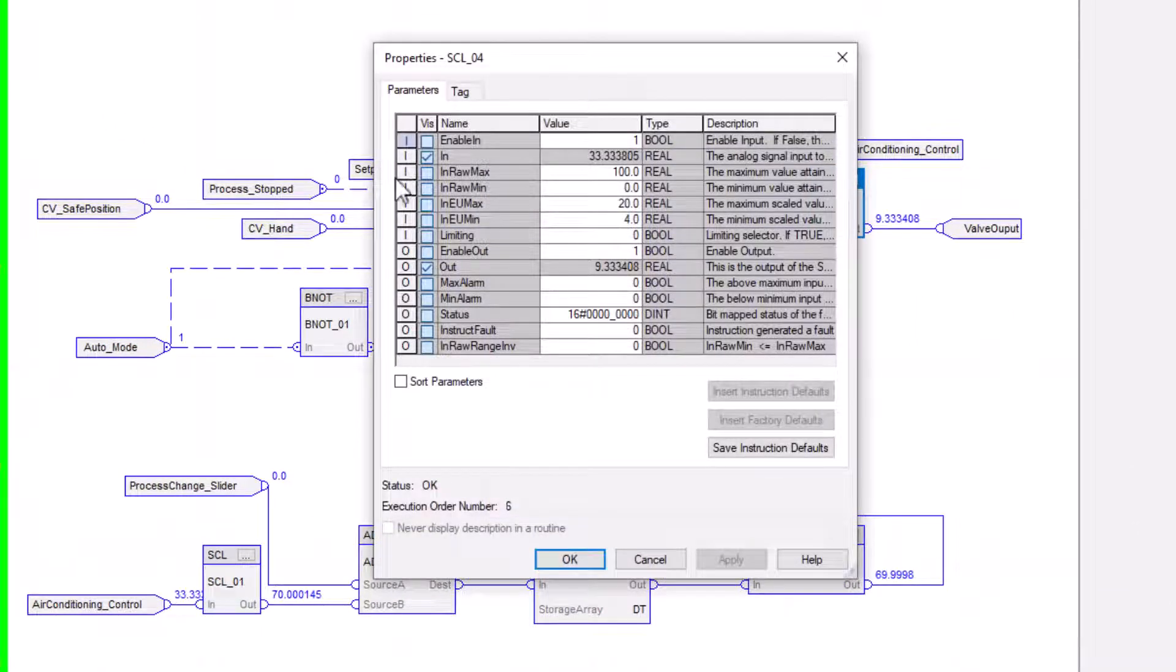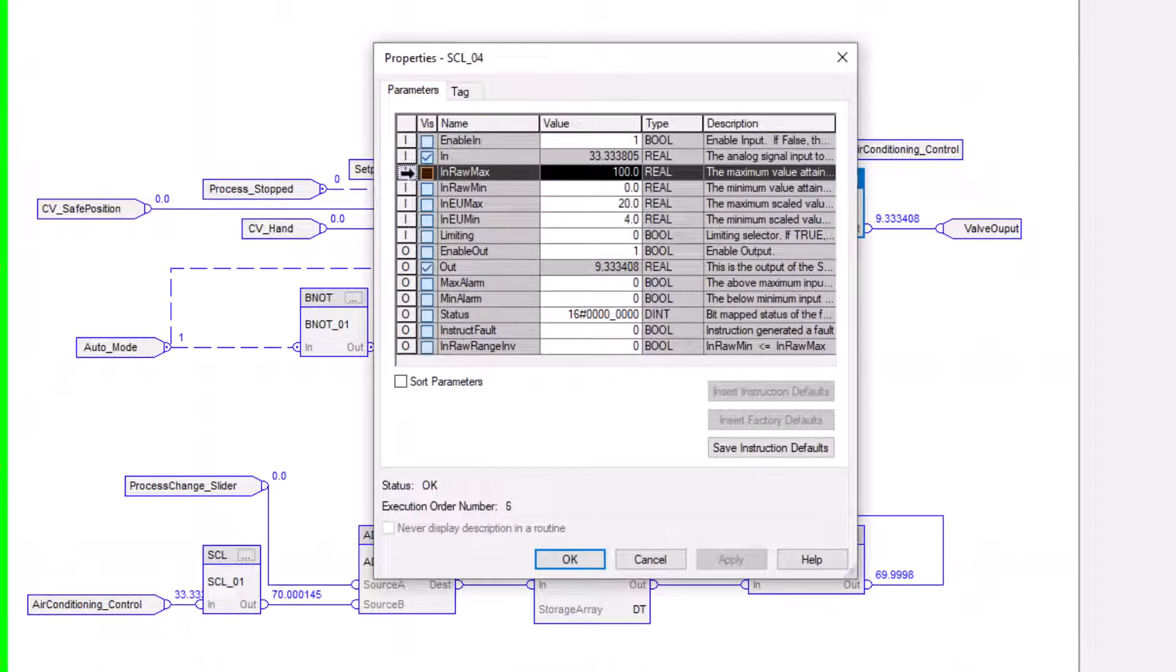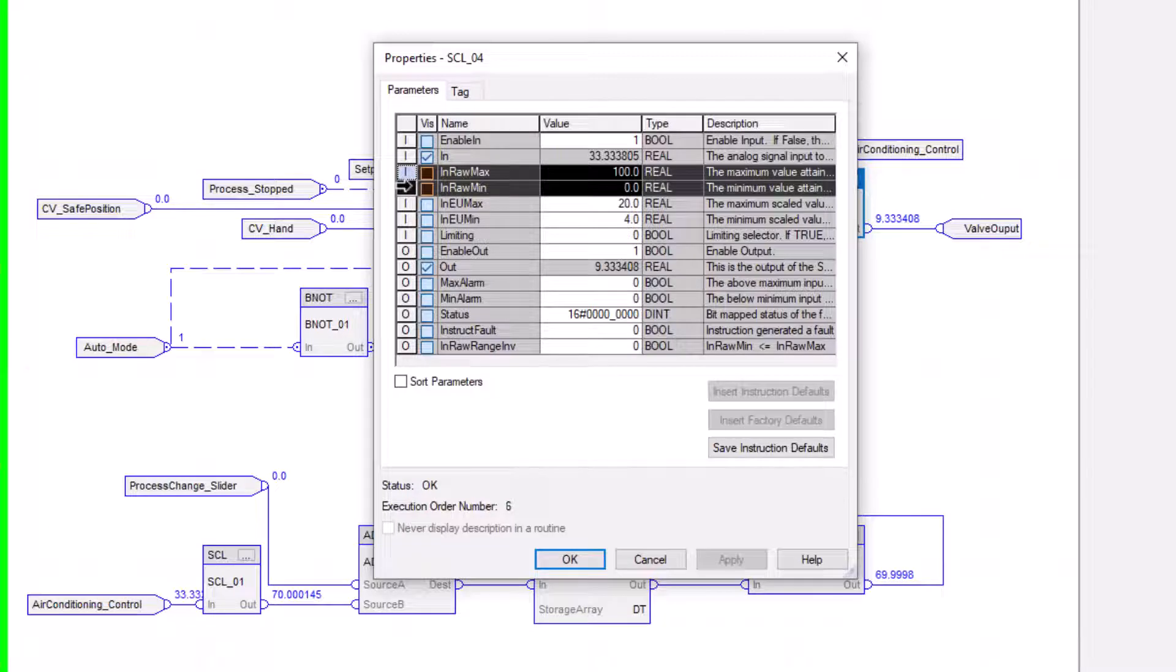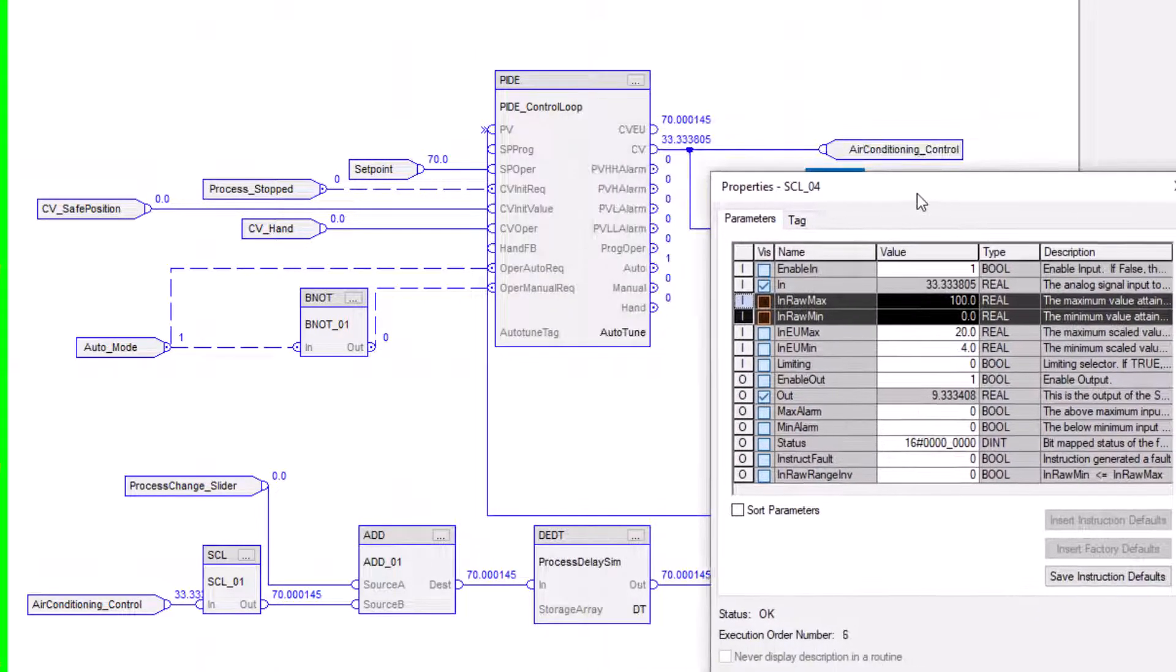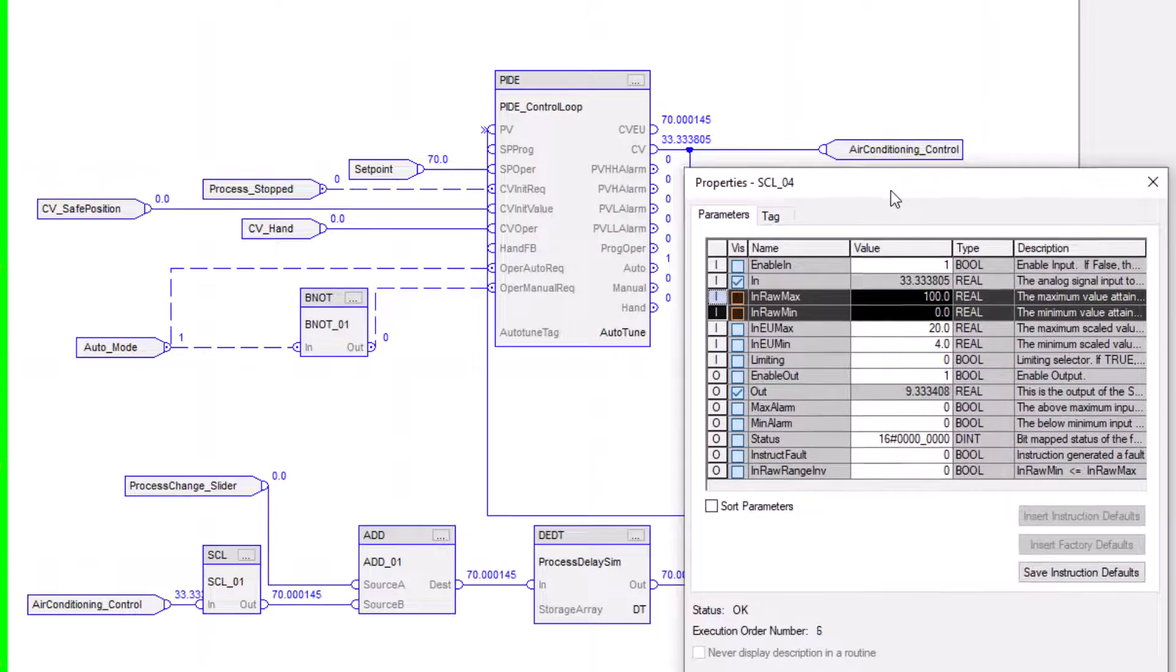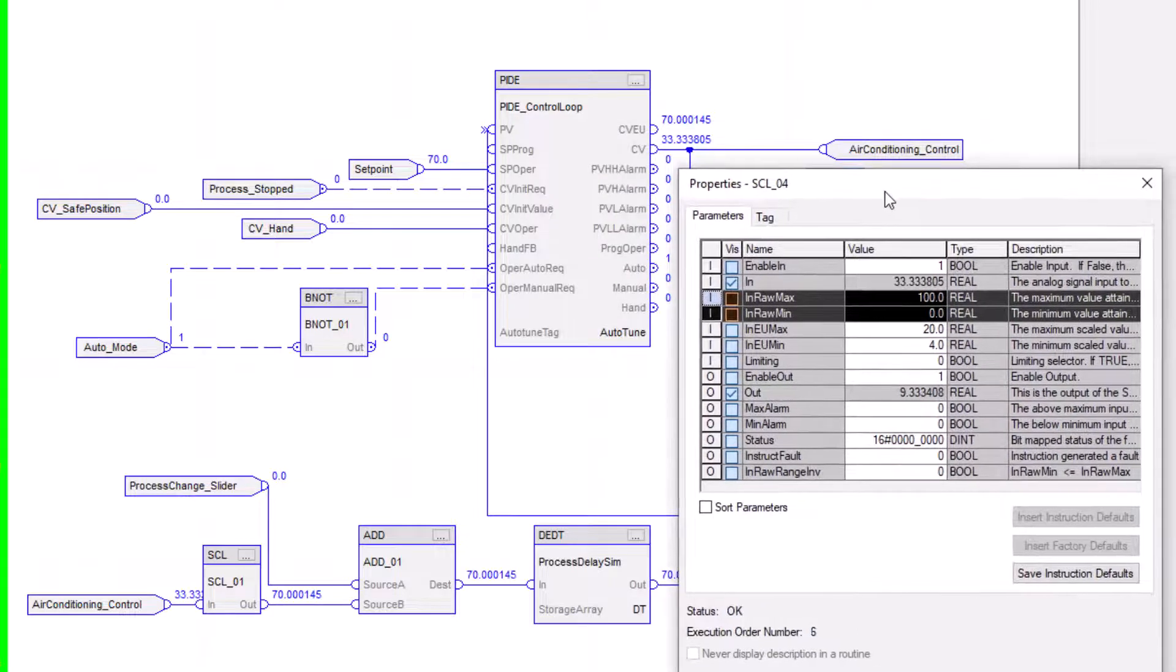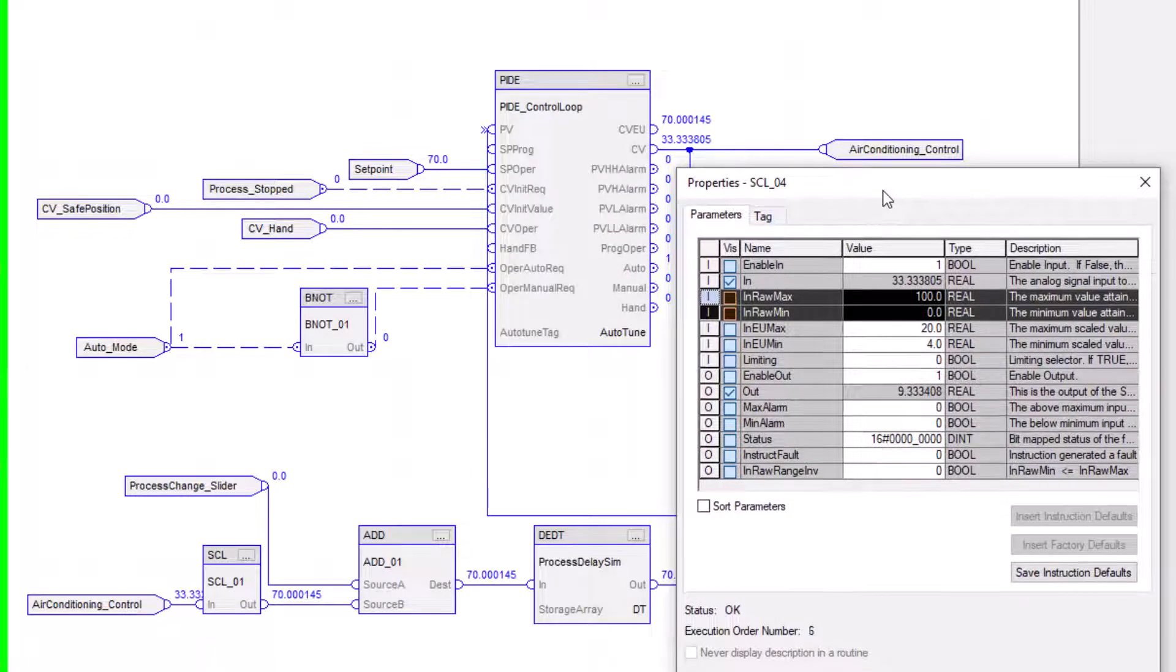So we did basically the 0 to 100, with 100 being our max and the minimum being 0, because that is what our PID CV is going to be working off of, a 0 to 100 signal.